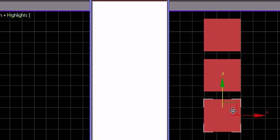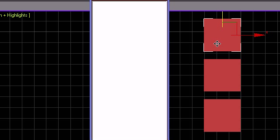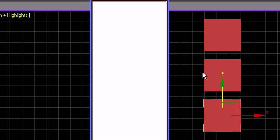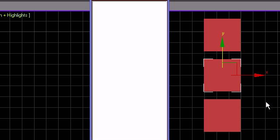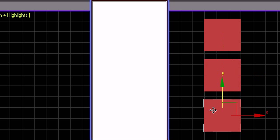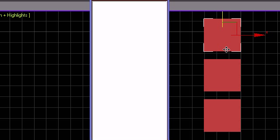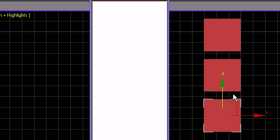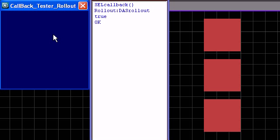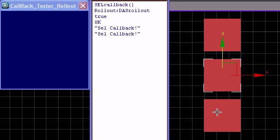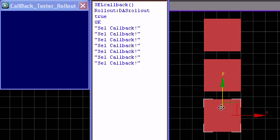If you've ever made a tool, sometimes you want the tool's user interface to update when you change the selection. Here I have my listener. Nothing's happening right now, but I am changing the selection. When I run this script, here's my UI — just a very basic UI with actually nothing in it, and now you can see that something is being fired.